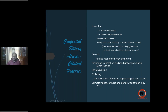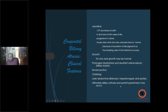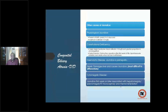Growth for the first year may be normal. In patients with prolonged cholestasis and resultant osteomalacia, biliary rickets develops. Severe pruritus, clubbing later, abdominal distension, hepatomegaly, and ascites develop as secondary biliary cirrhosis progresses. Secondary biliary cirrhosis and portal hypertension ultimately kill the child. Differential diagnosis is important: physiological jaundice peaks at 2–5 days and never exceeds 10 mg percent.